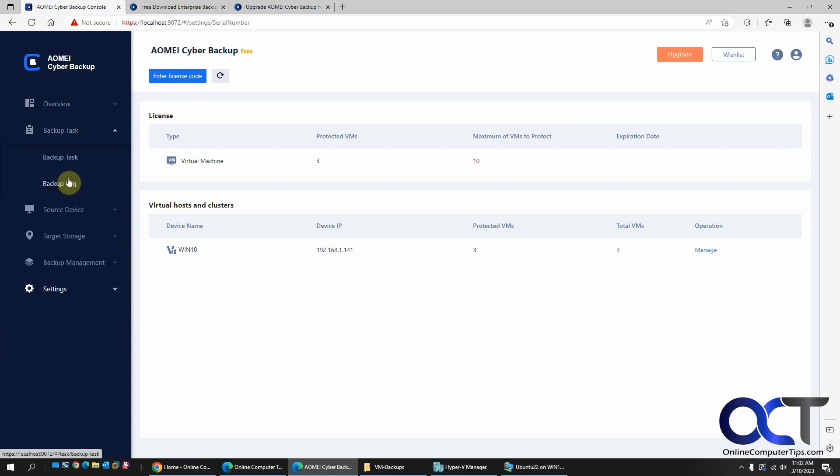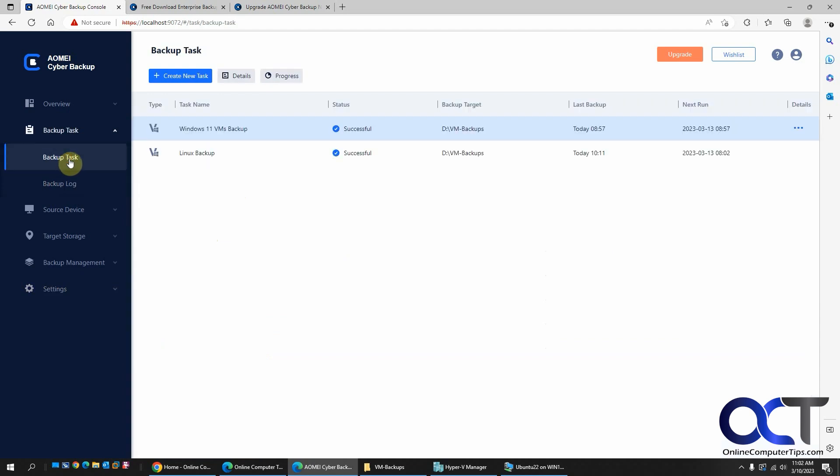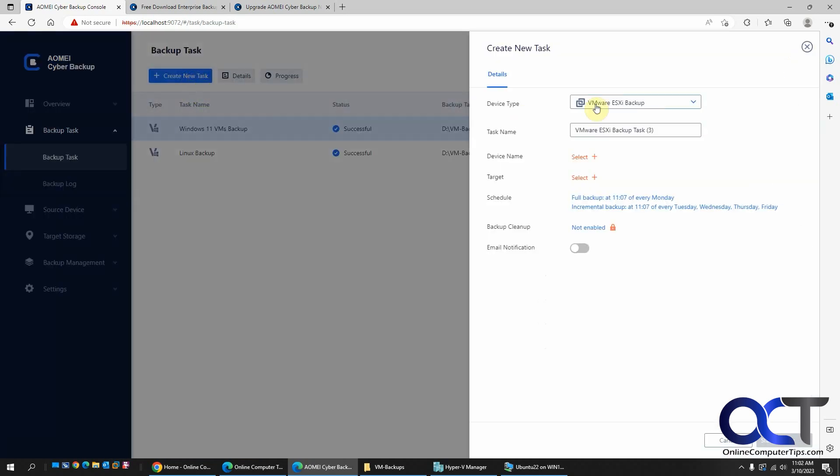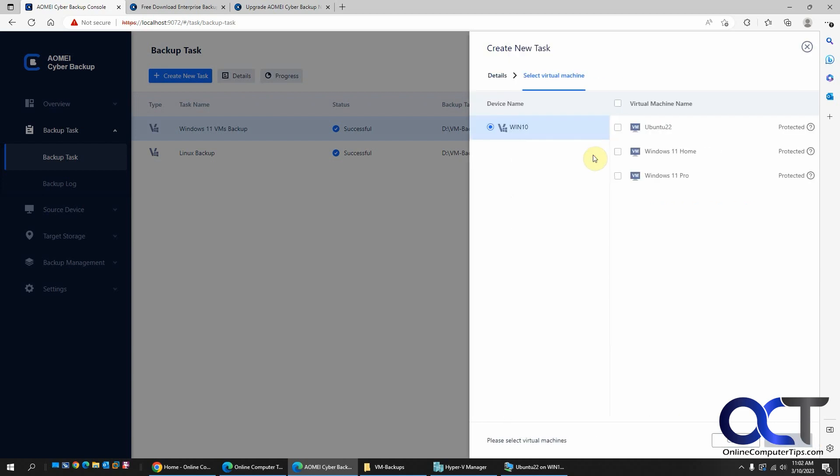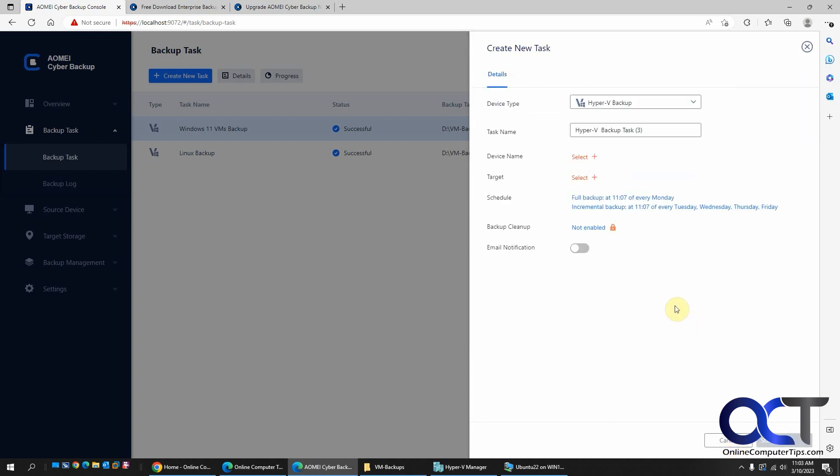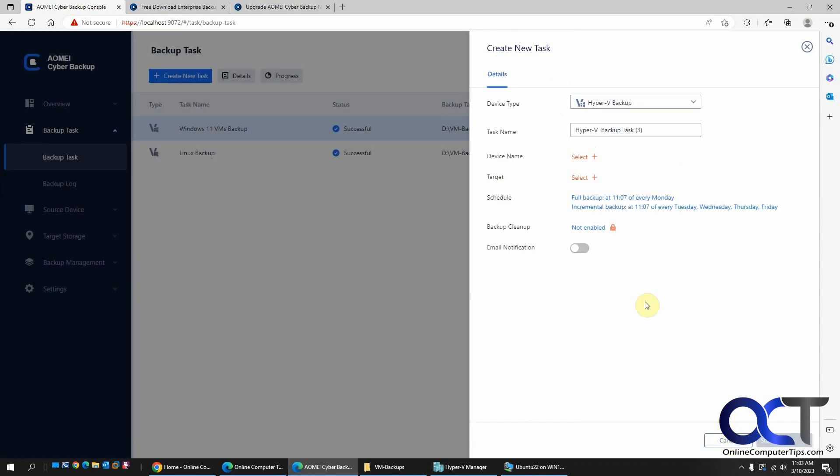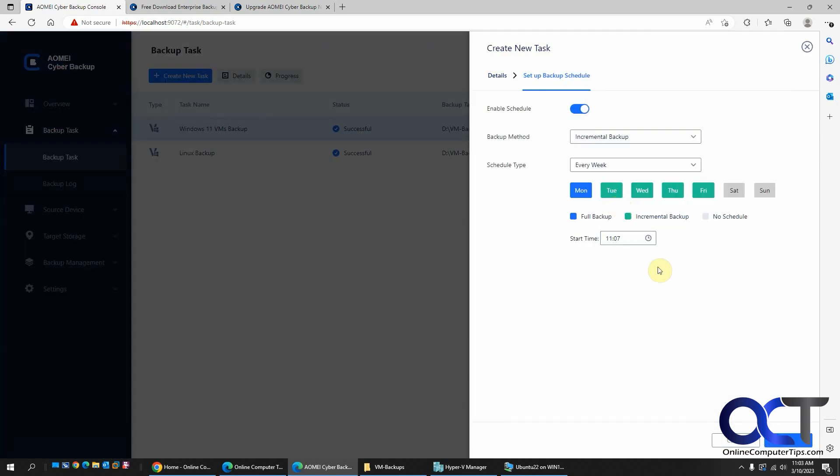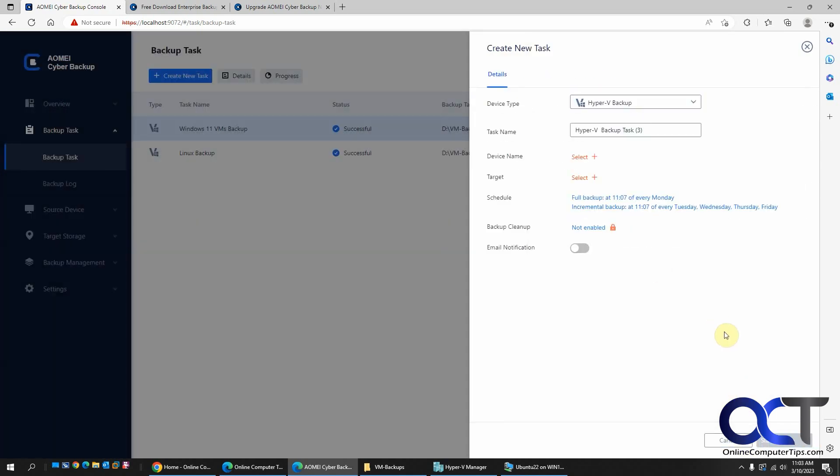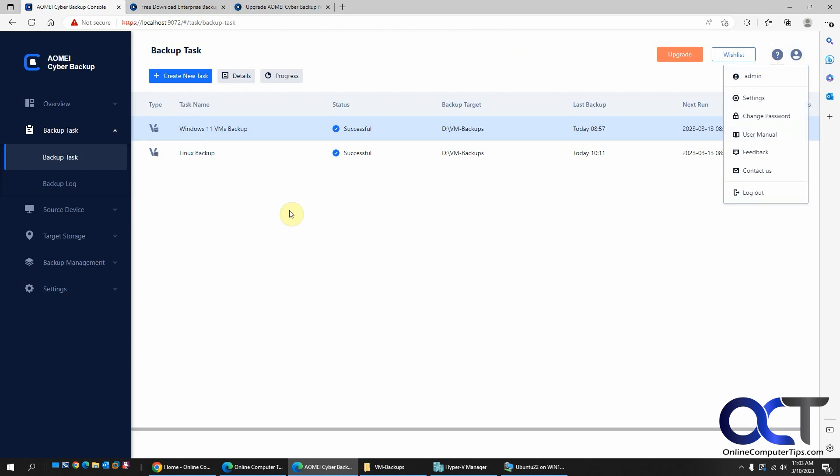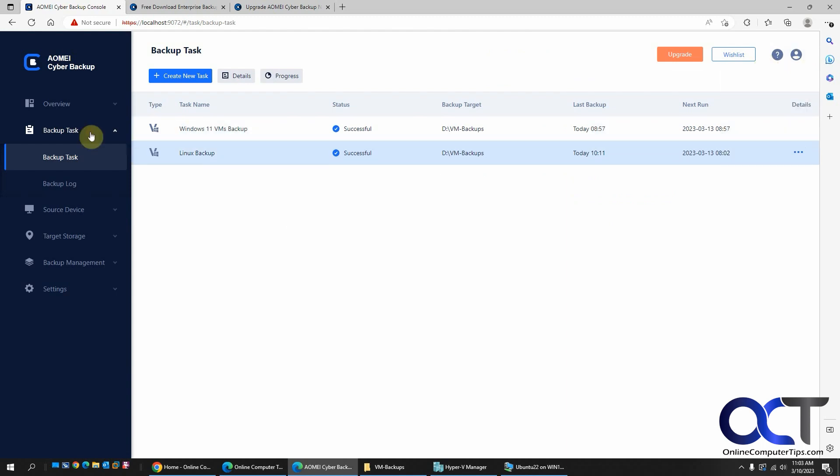So if you were to do a backup task, you could go create a new task. Make sure you change this to the appropriate one. And then you select devices. So I can't pick anything because I've already done my three VMs. So they're grayed out here. But that's how you would add one. Then you would pick the, you could schedule it. And that kind of thing. If you run this backup cleanup too. I'm going to turn that on. You want to keep your backups clean and get rid of, set your retention period and so on. And then you've got your scheduling. If you want to do that.